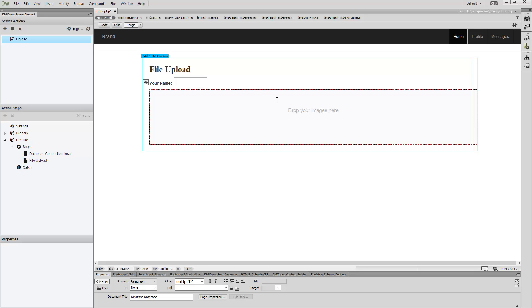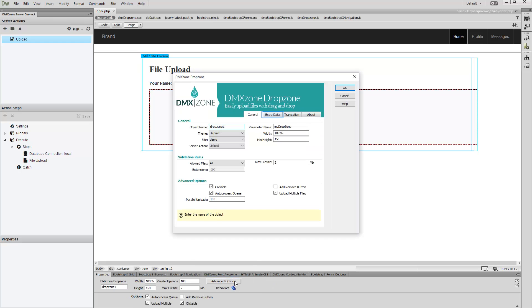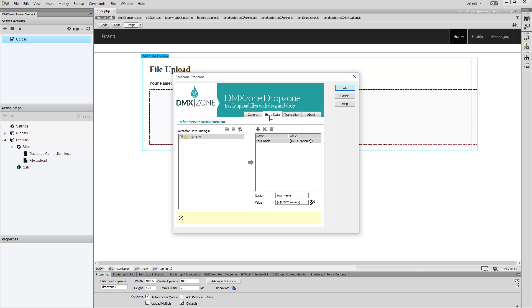Now click the DMX Zone Drop Zone and open its settings. Open the Extra Data tab. You will find your text field in the available data bindings list under Form Variables.